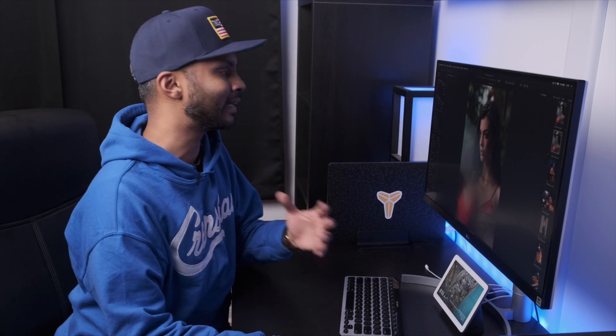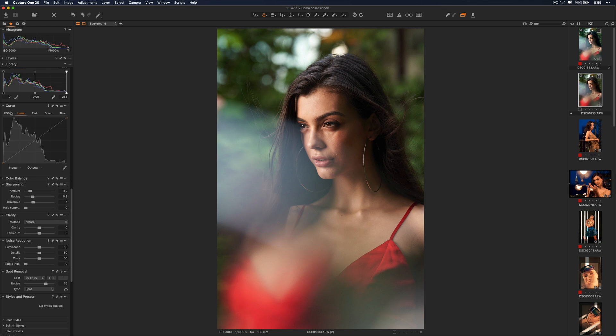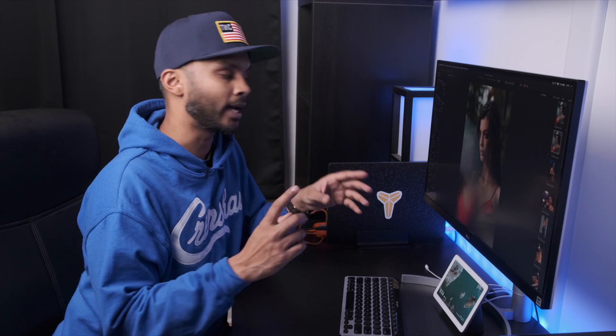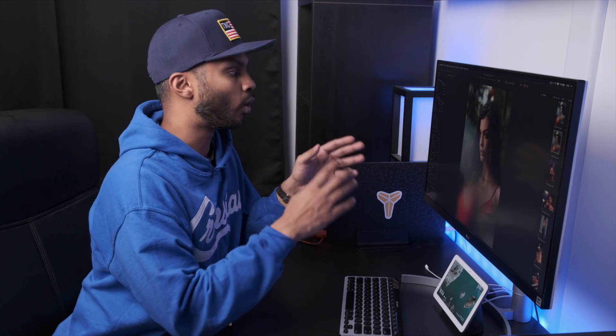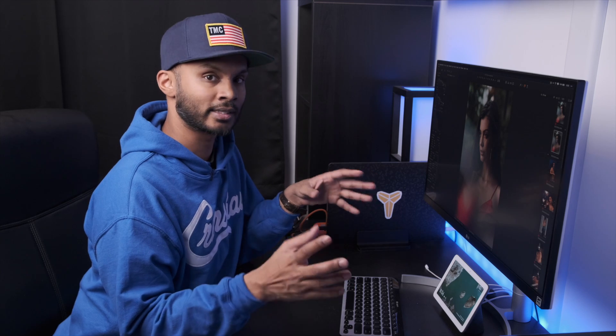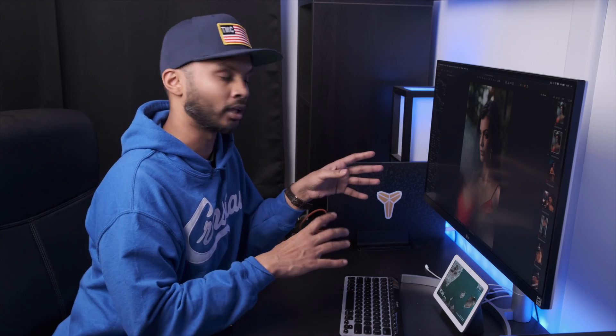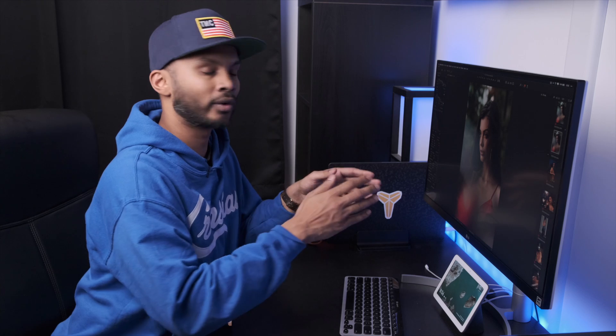The curve tool impacts the brightness across a tonal range in your image, and it gives you a lot more granular control than the levels tool. It also gives you multiple options: you can control brightness with RGB, including the color area, or just the luminosity using the Luma tab without impacting the color.